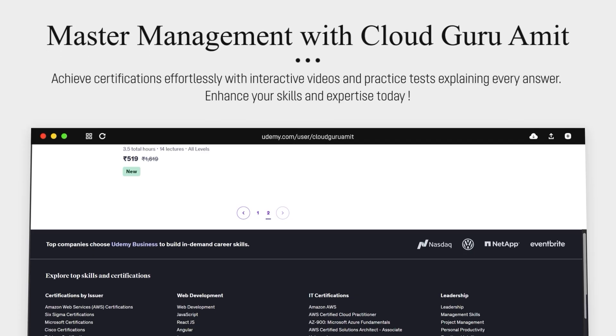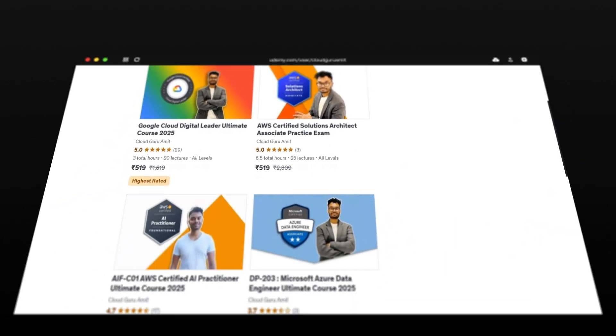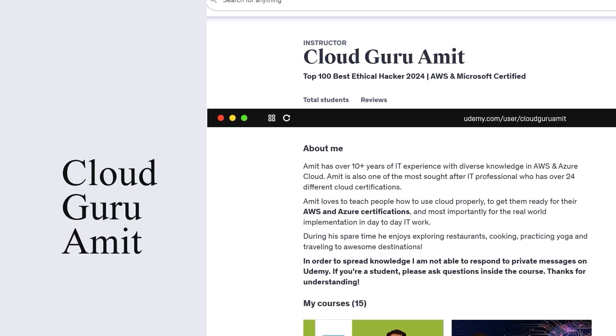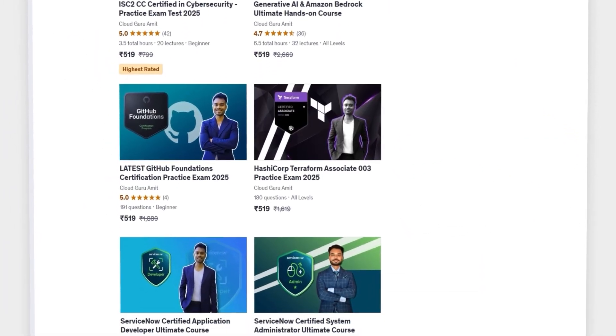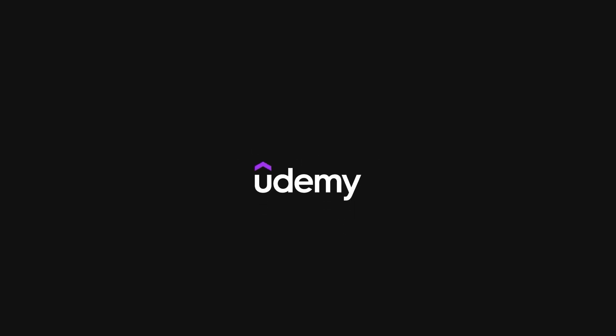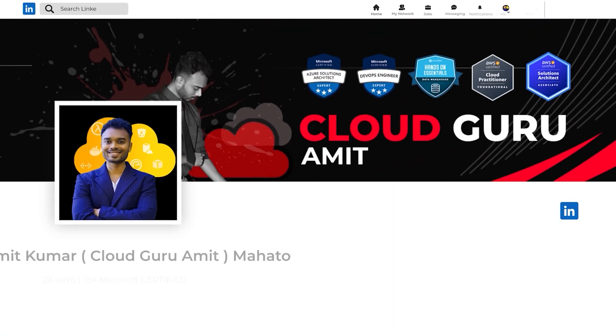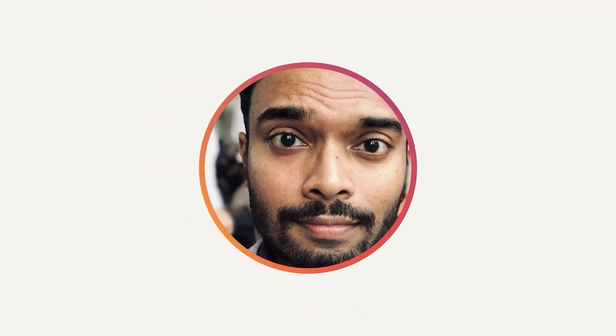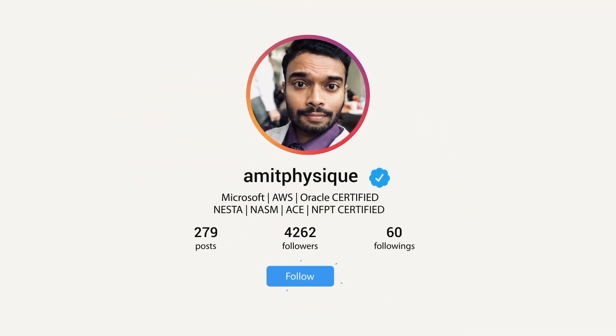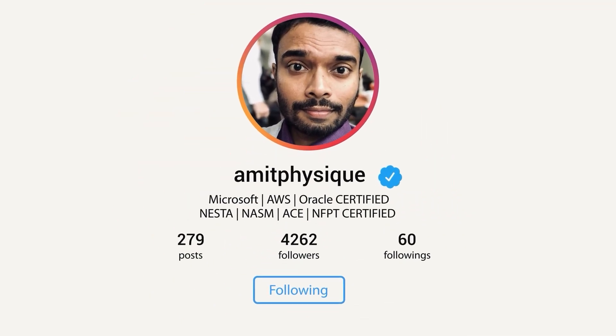I have tons of courses related to cloud computing — Azure, Google Cloud, AWS, cybersecurity, and management courses. Please connect with me on LinkedIn at Cloud Guru Amit or on Instagram at Amit Physique for personal assistance. Thank you for watching — share this video with your colleagues or friends so they can also utilize this training program provided by NVIDIA.